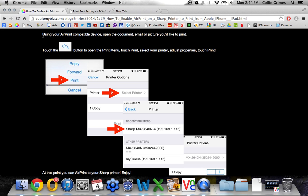Now on your device, you'll have a little arrow like this next to your email or photo or whatever you would like to print. When you tap this arrow, then tap Print.